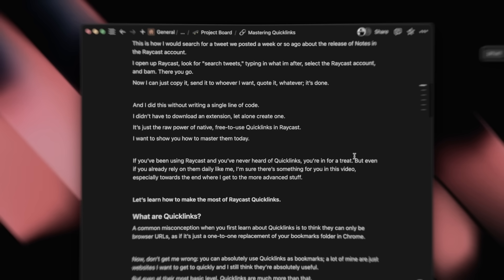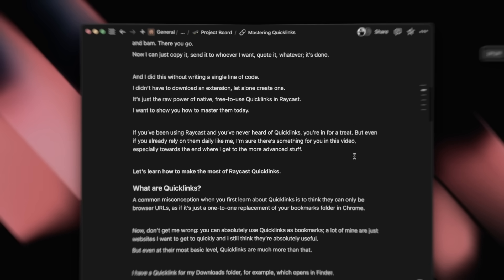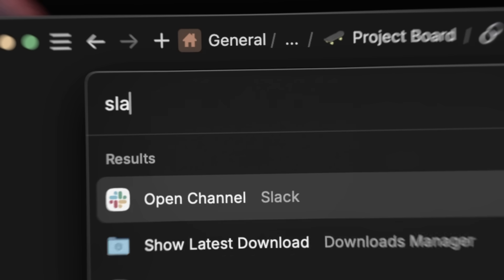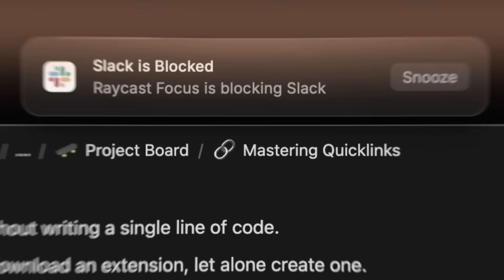I blocked Slack, calendar, browser, email — stuff like that. Then I started reading the script, and within a few minutes I noticed that I tried to open Slack for no reason whatsoever. It's just unintentional. But it got blocked, and I immediately realized that all of those distractions were out of reach. Psychologically, that made such a big difference. There was just one thing I needed to do, and I couldn't really do anything else. It felt amazing.